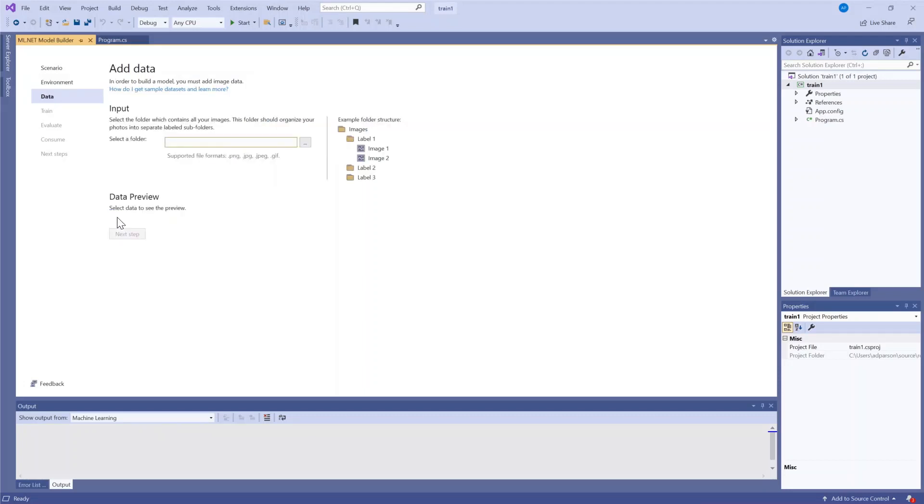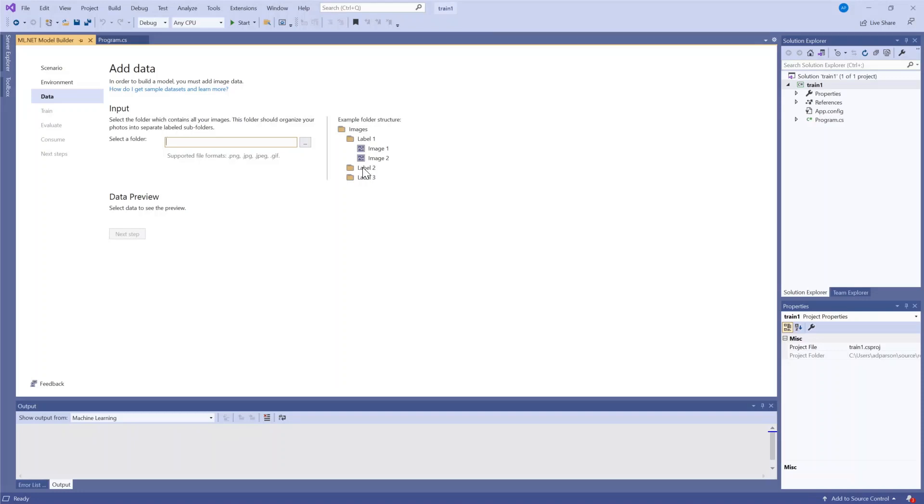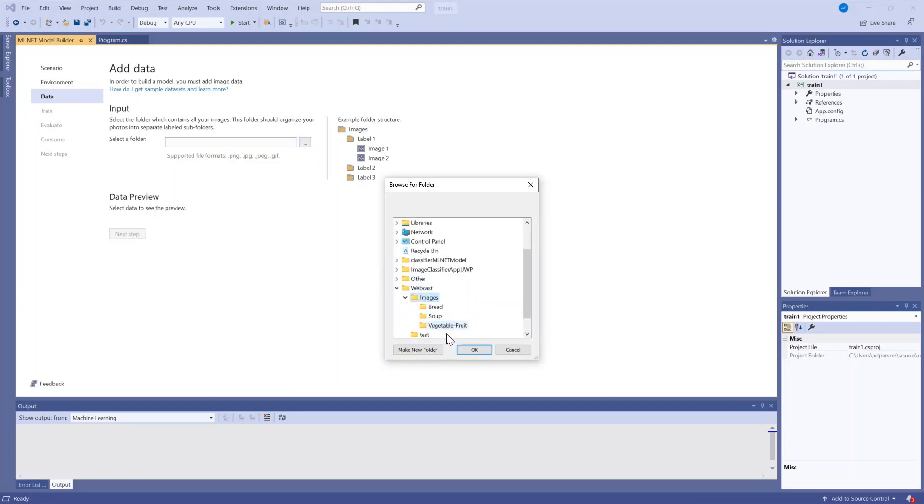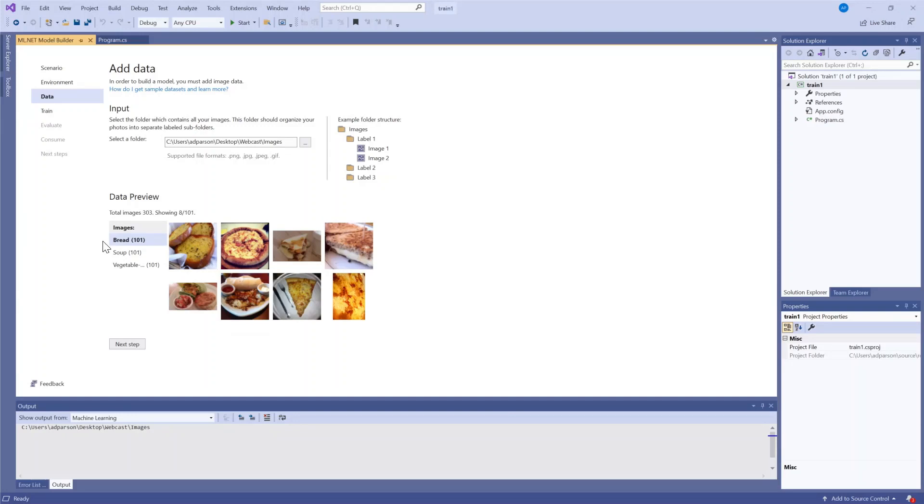The next step is adding my data. On the right you can see the example folder structure that the tool expects. It's a folder of images and inside that folder are individual folders with each of the different labels and then within that the images which can be simply numbered. What this looks like for us is I have an image folder.